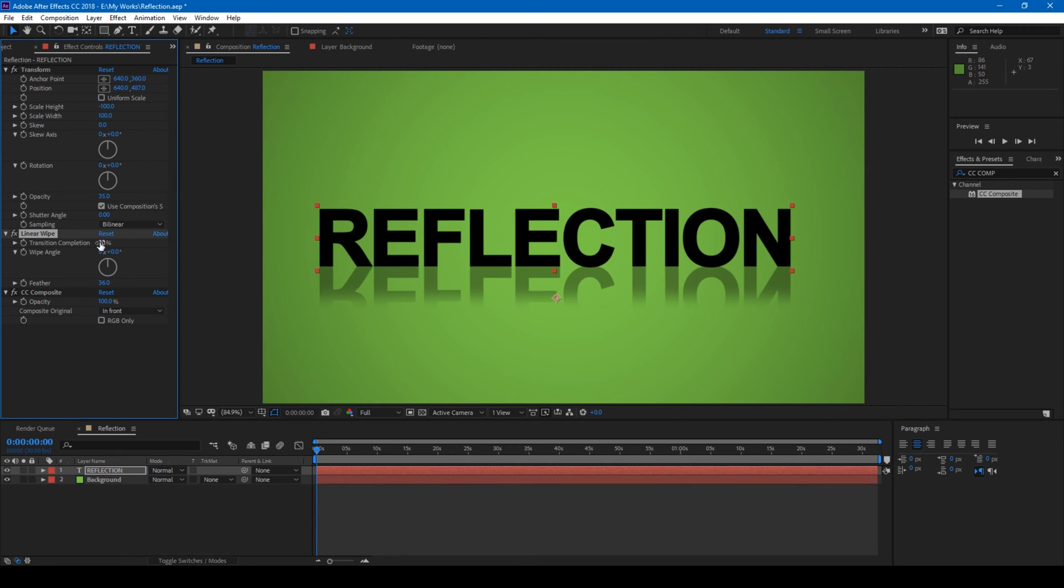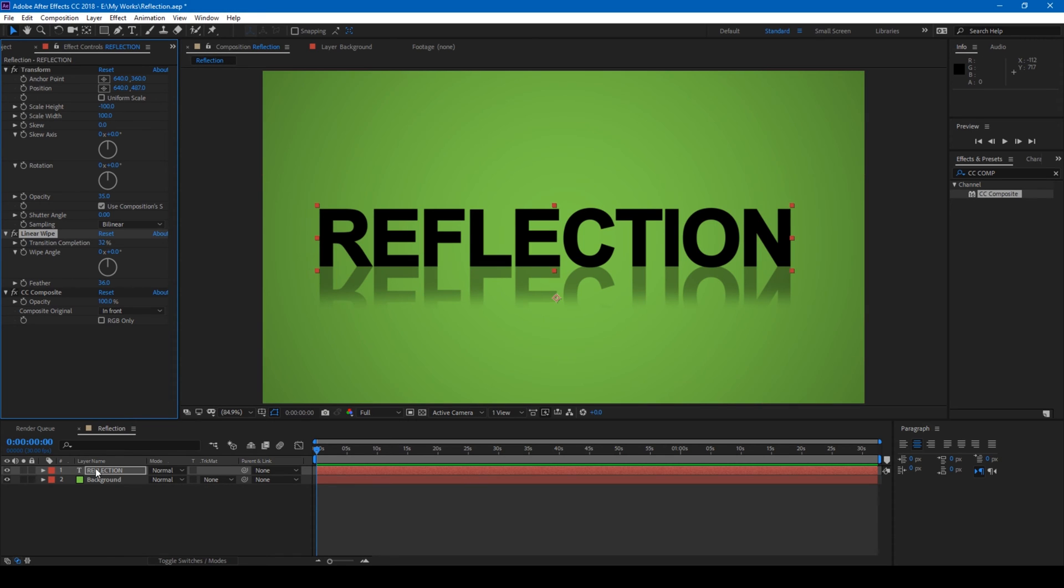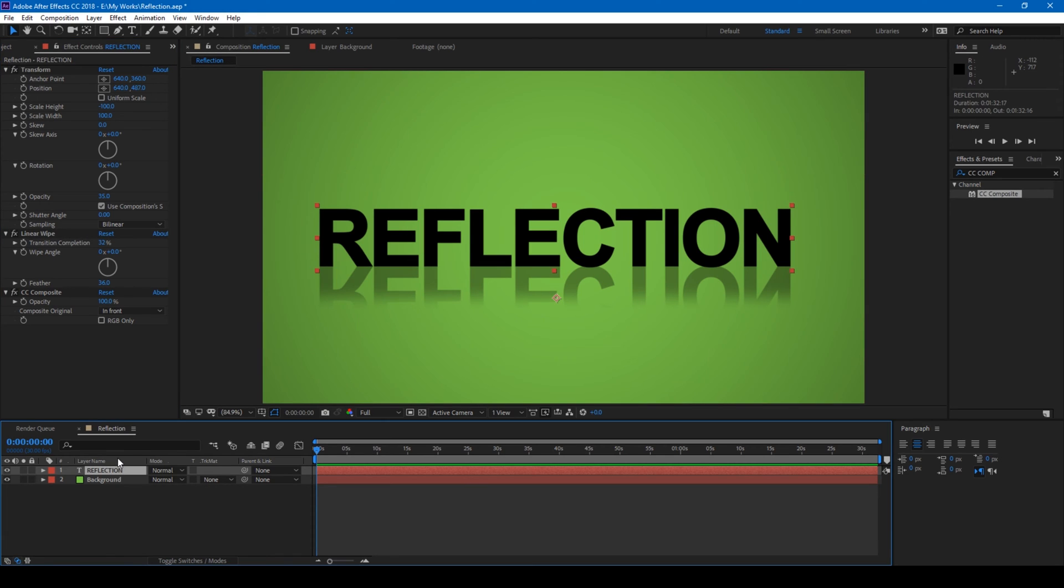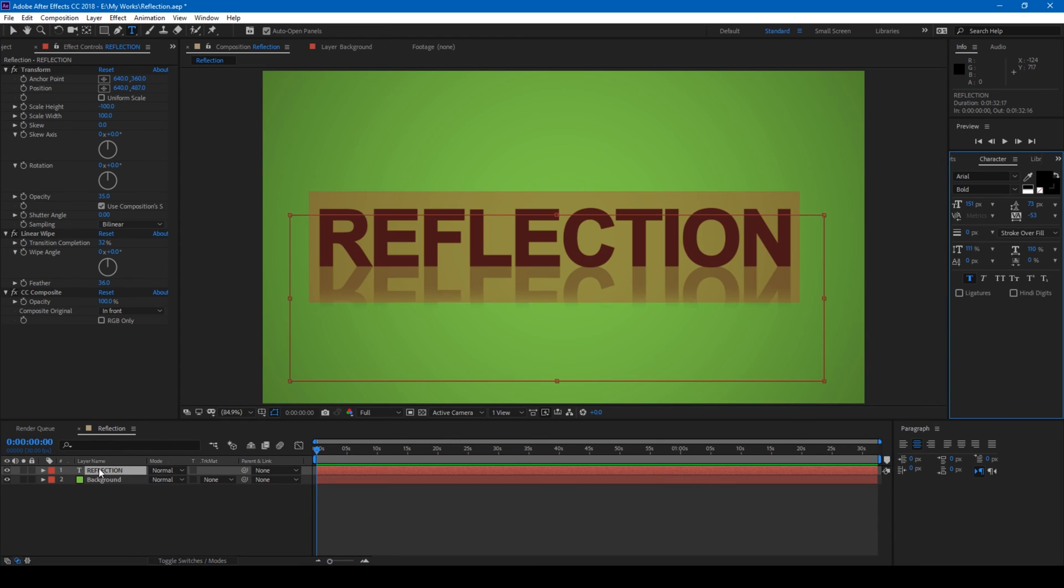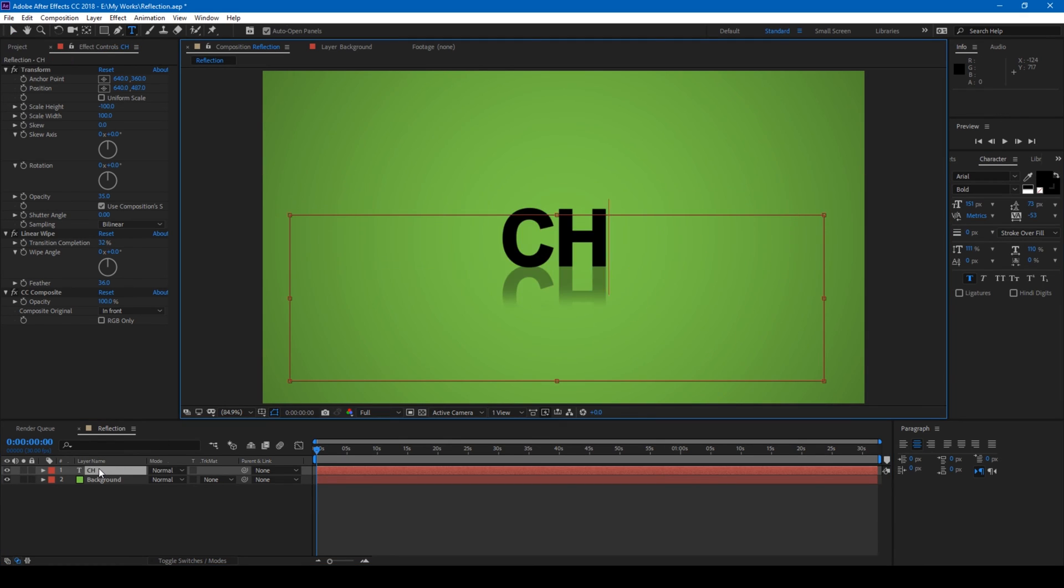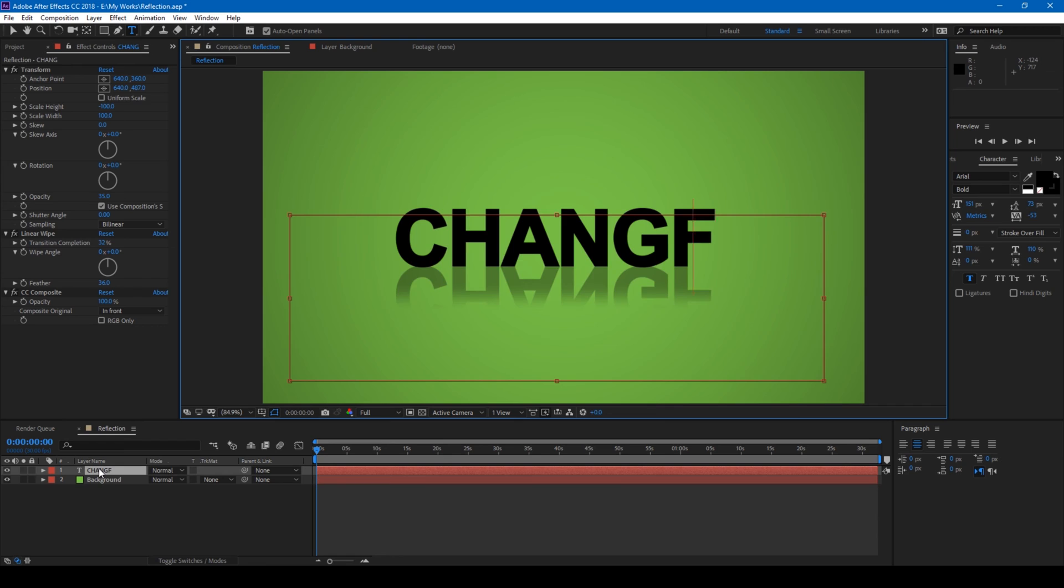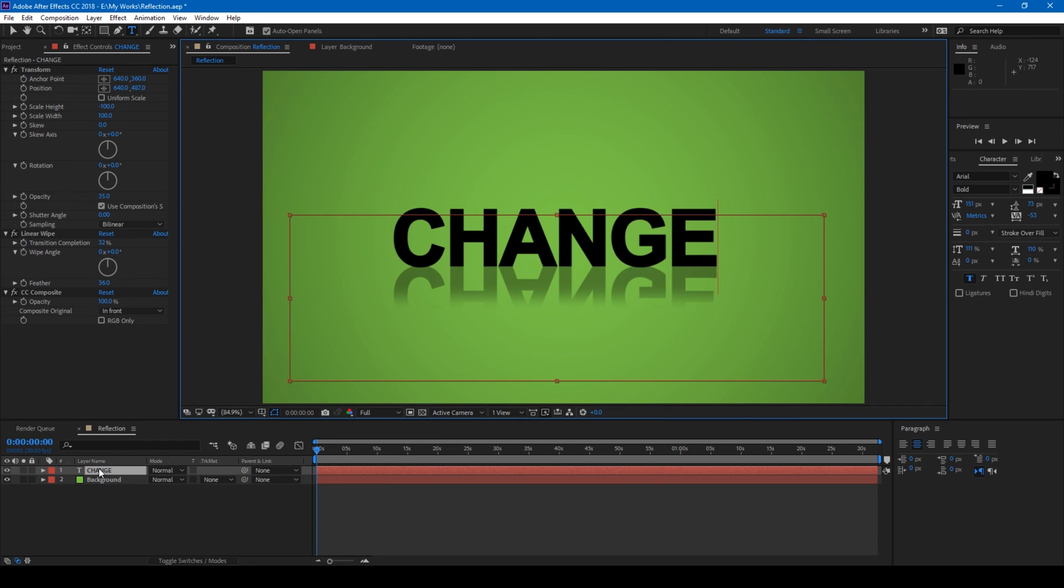You can see that you have a reflection here. Basically you can actually duplicate this layer and change the rotation and then make the reflection, but the advantage of this effect is you can actually change the text like this and you can still see the reflections changing with the text.